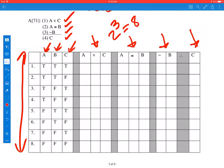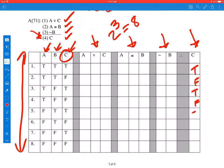When you're calculating and determining whether an argument is valid by truth table, the very first thing you should do is calculate the conclusion. In our case, the conclusion is just C. So there's not much work to do — all we have to do is copy the C column: true, false, true, false, true, false, true, false. And we've calculated the truth value of the conclusion.